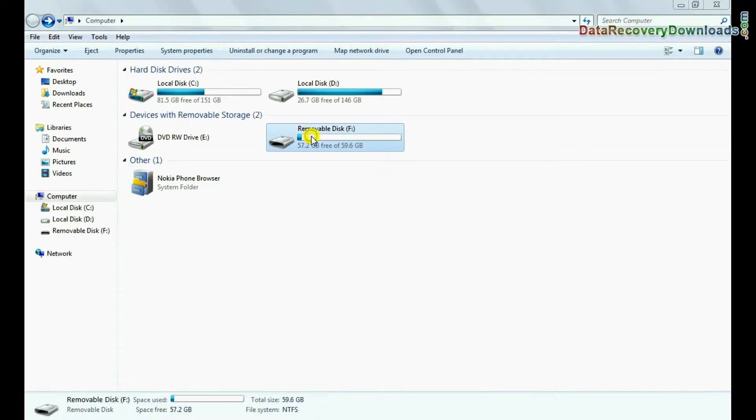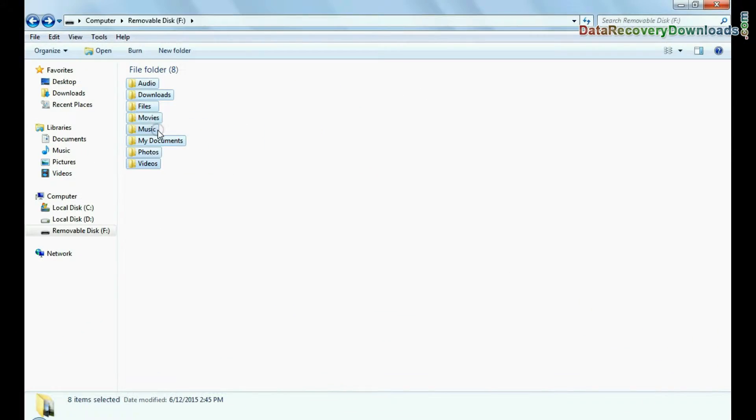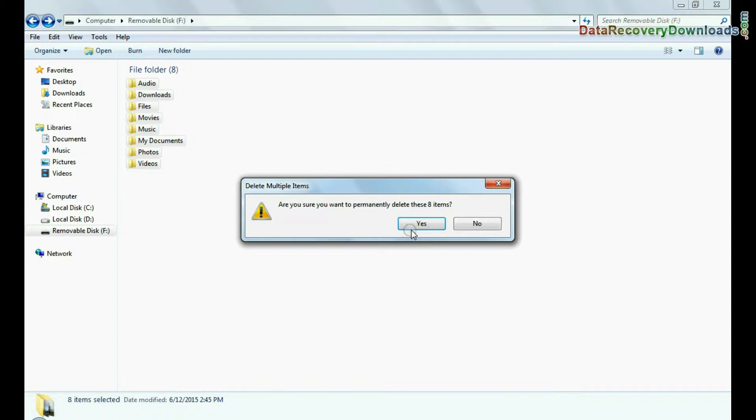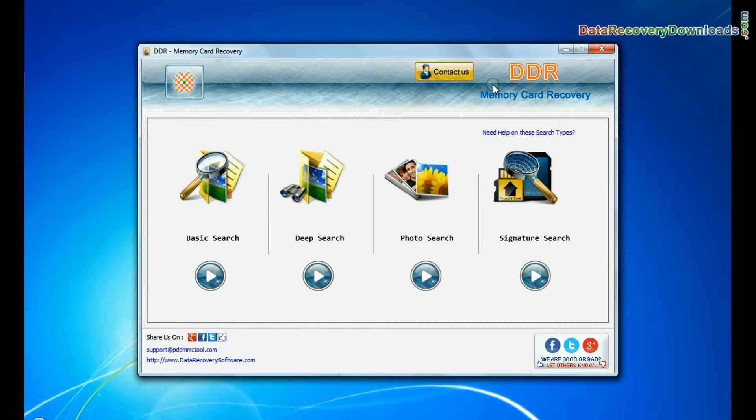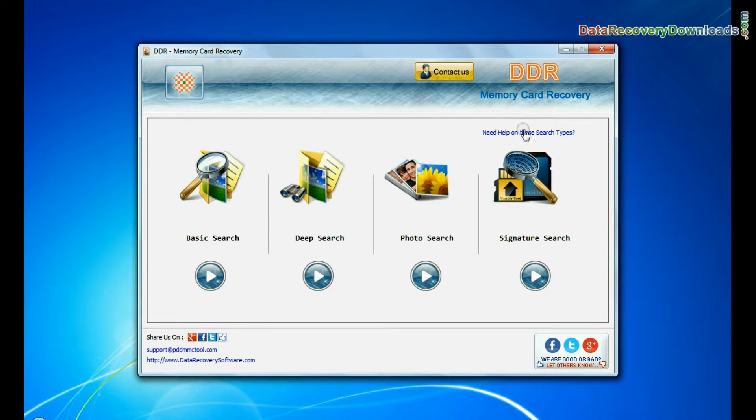For example, if your data is mistakenly deleted from the memory card, run DDR memory card recovery software.